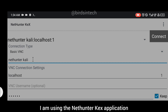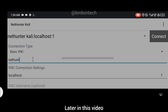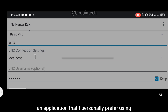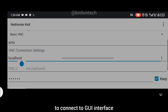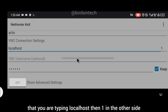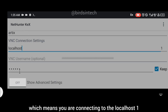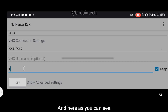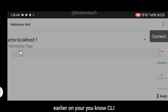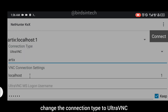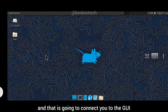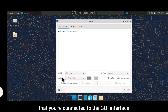To connect to the GUI interface, I'm using the NetHunter KeX application, which I personally prefer. In the VNC connection settings, type localhost:1 to connect to display one. Enter the VNC password you created earlier. In the connection type, change it to UltraVNC, then click connect. That will connect you to the GUI interface.